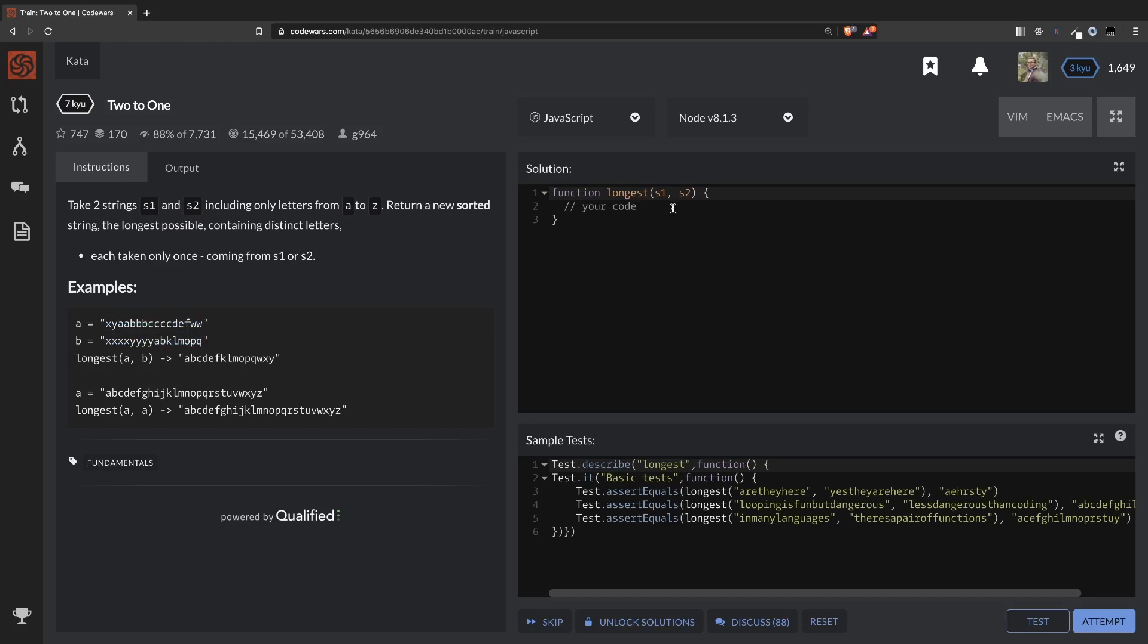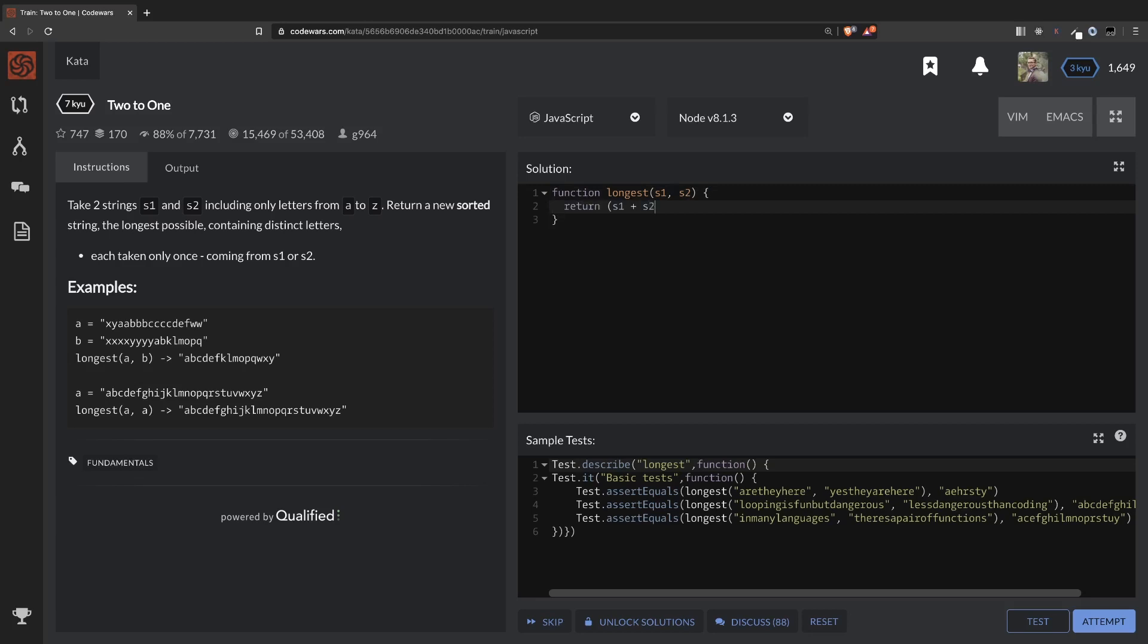So let's do just that. We're going to return S1 plus S2. This is the combination of the two strings. Then we're going to split it to convert it to an array. So now we have all the digits.